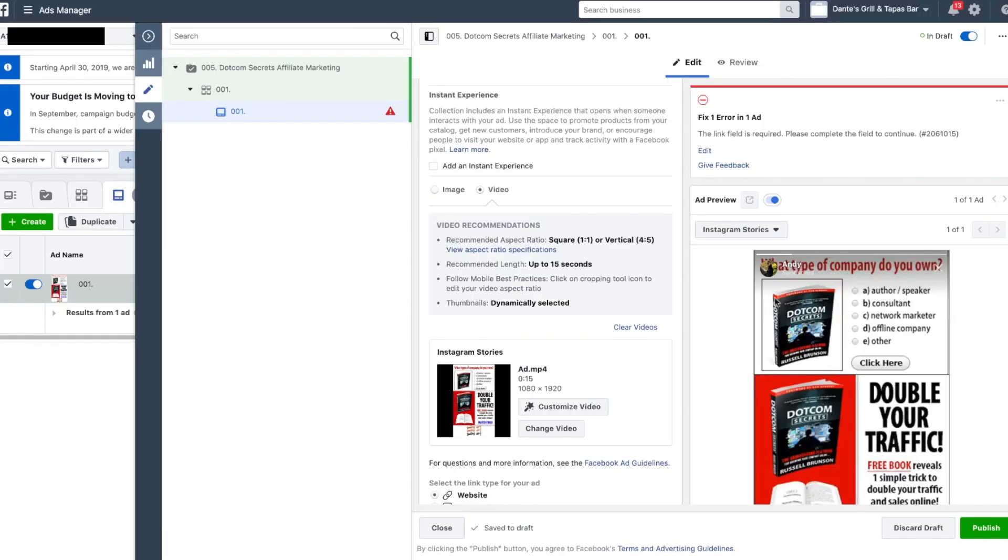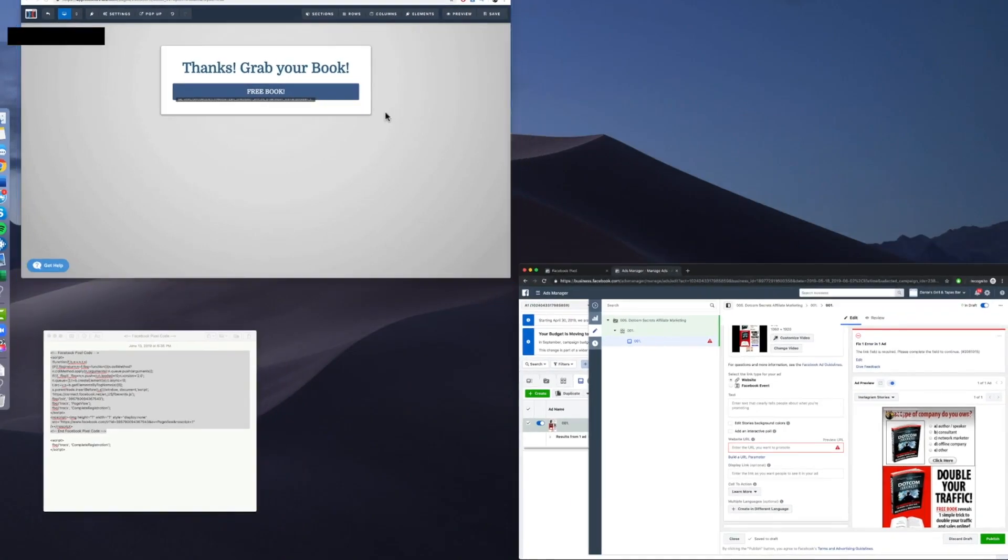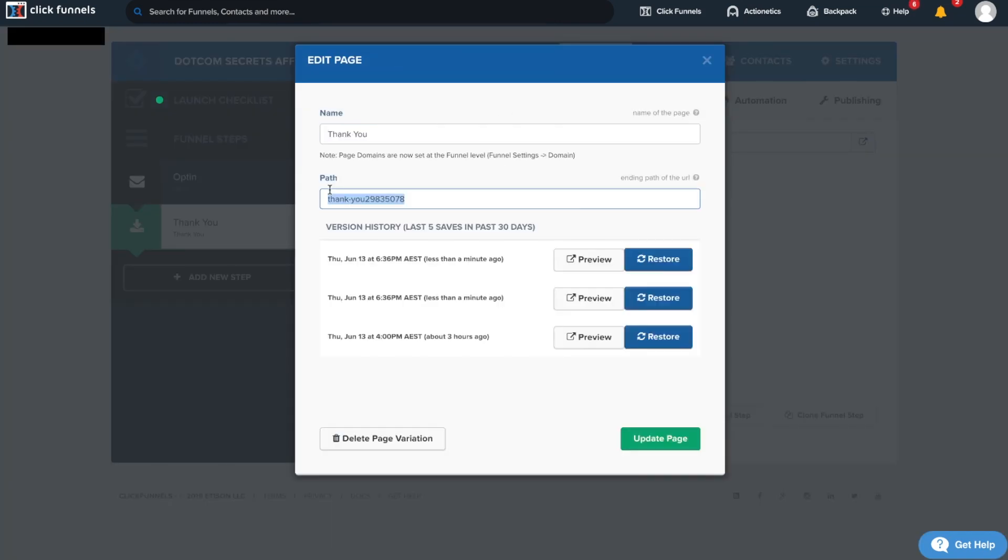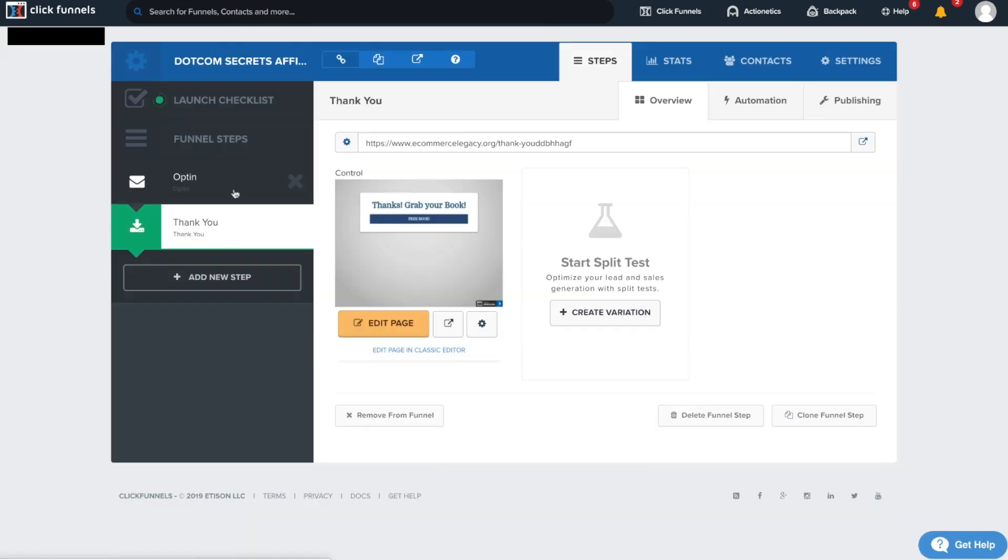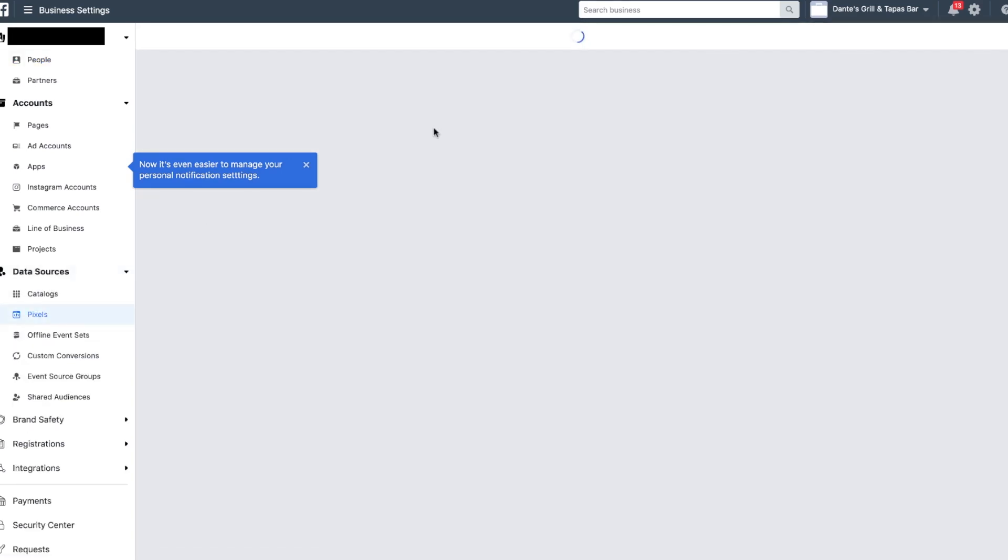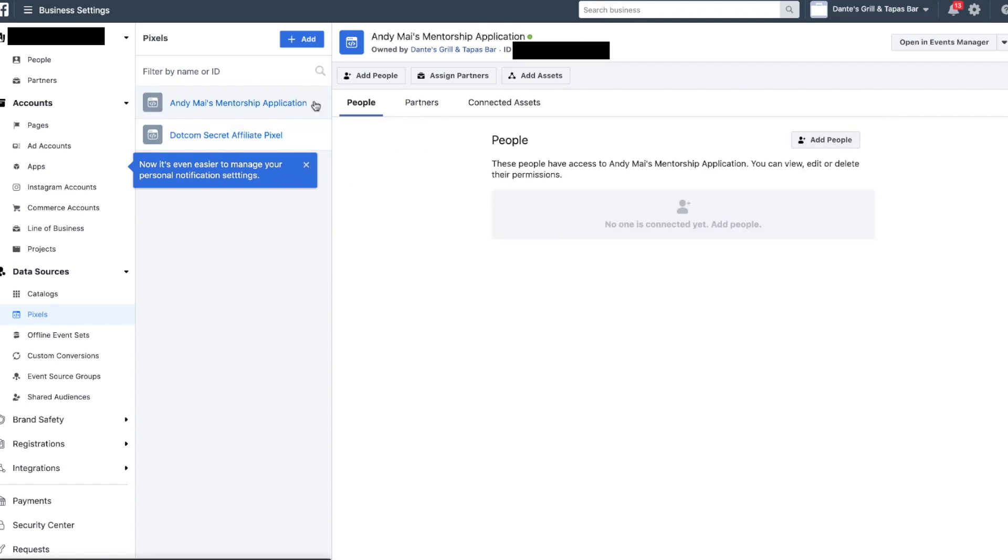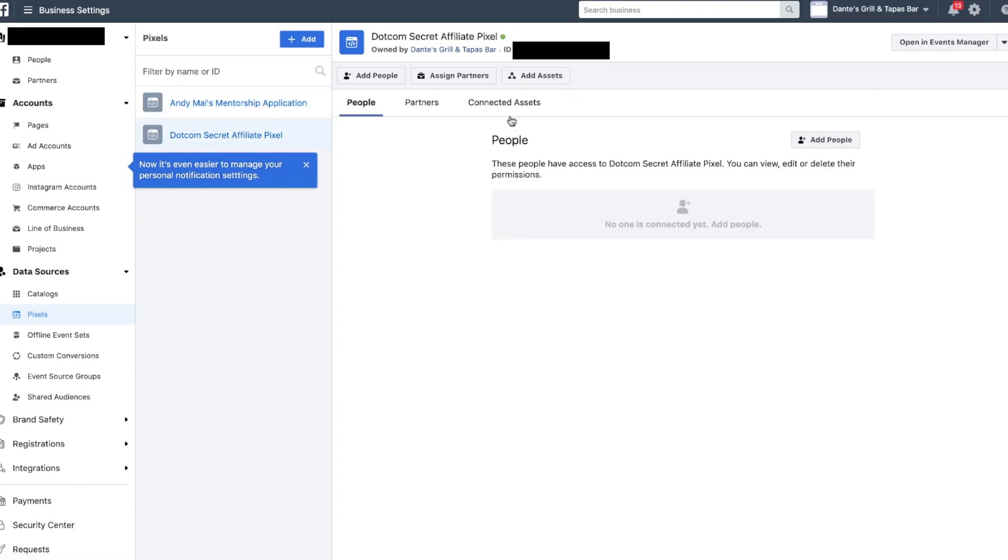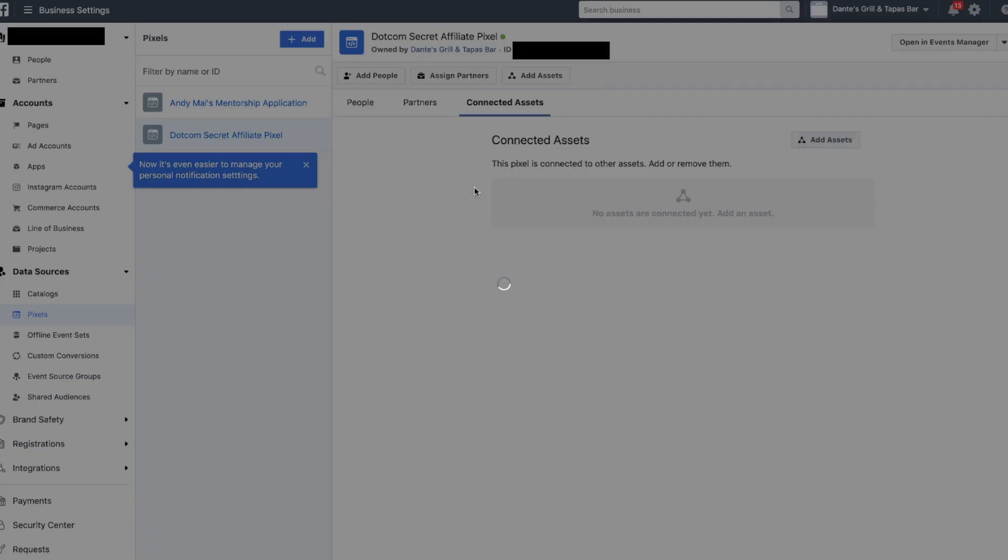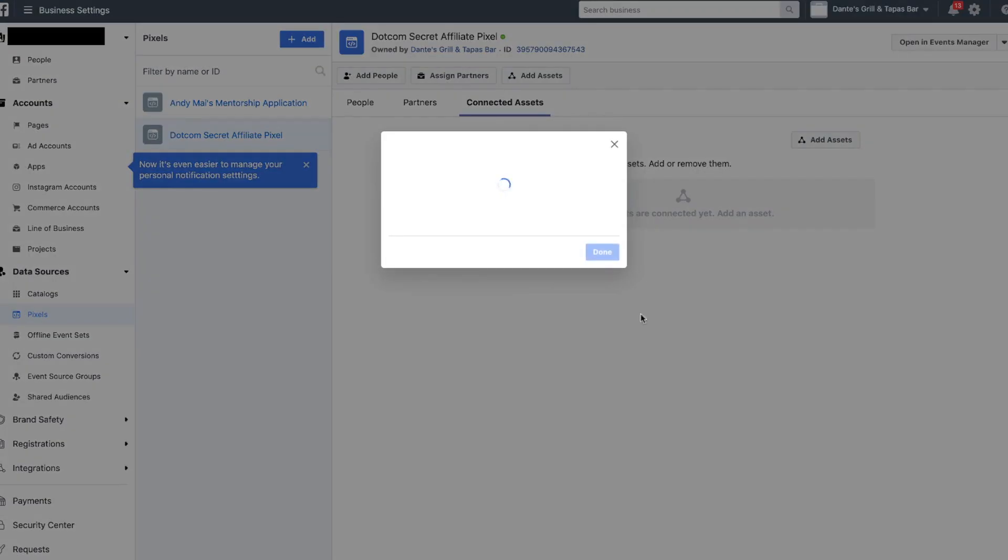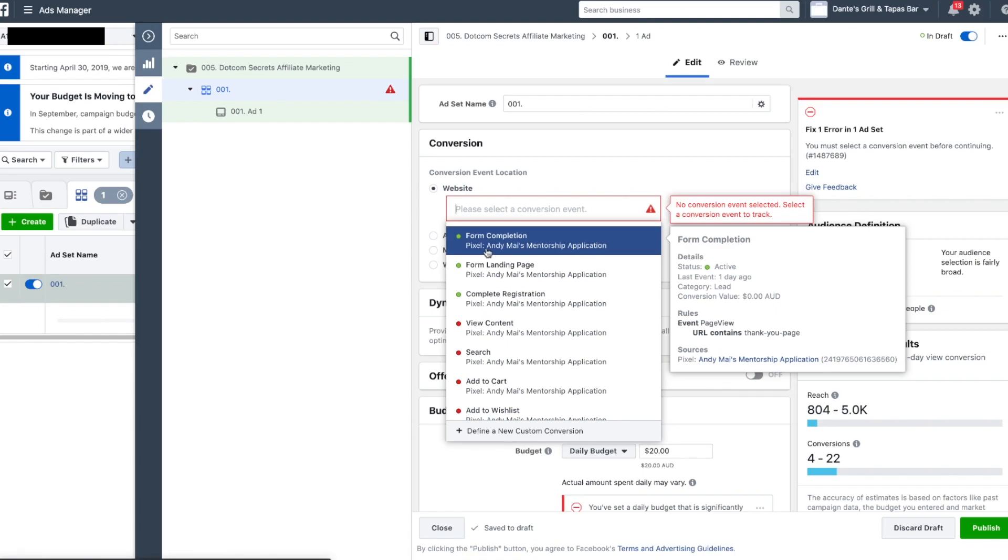Let's edit this. I need to add the pixel to my ad account first. Add assets, add, done. Now I can go ahead and refresh.